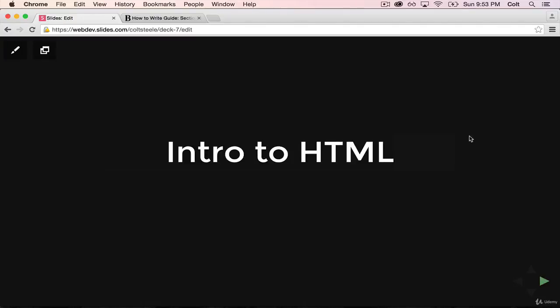Welcome back. Now is the time where we finally get to start actually writing some code, and we're going to start by talking about HTML.